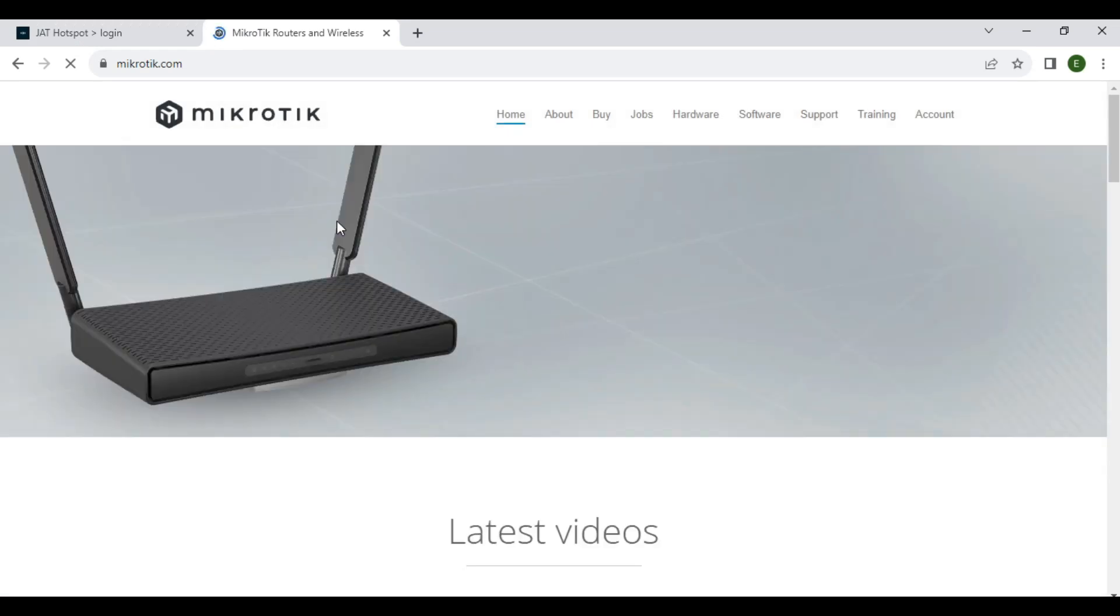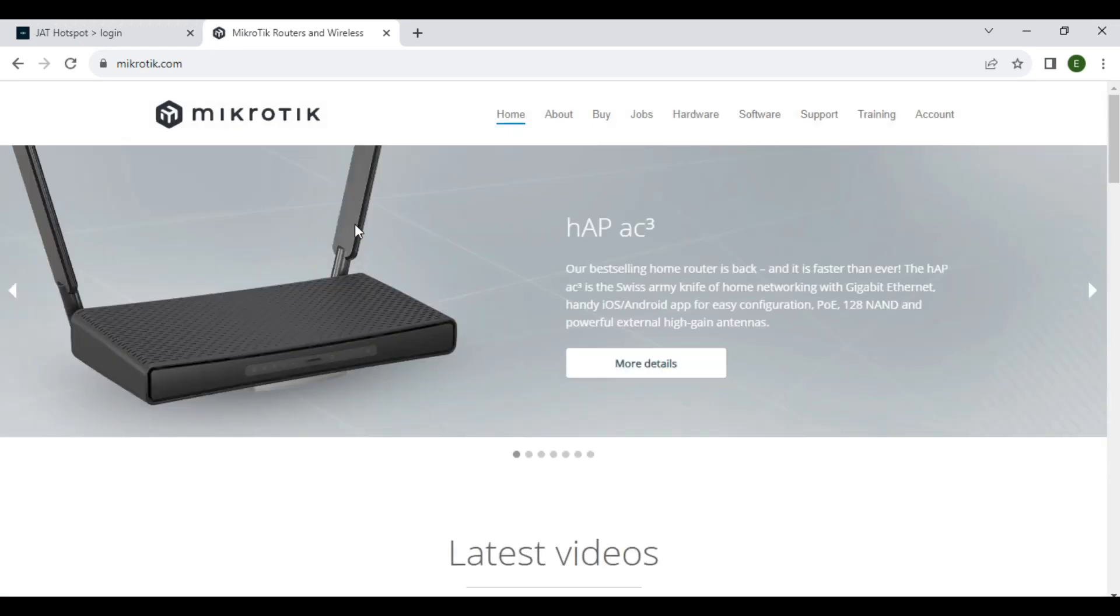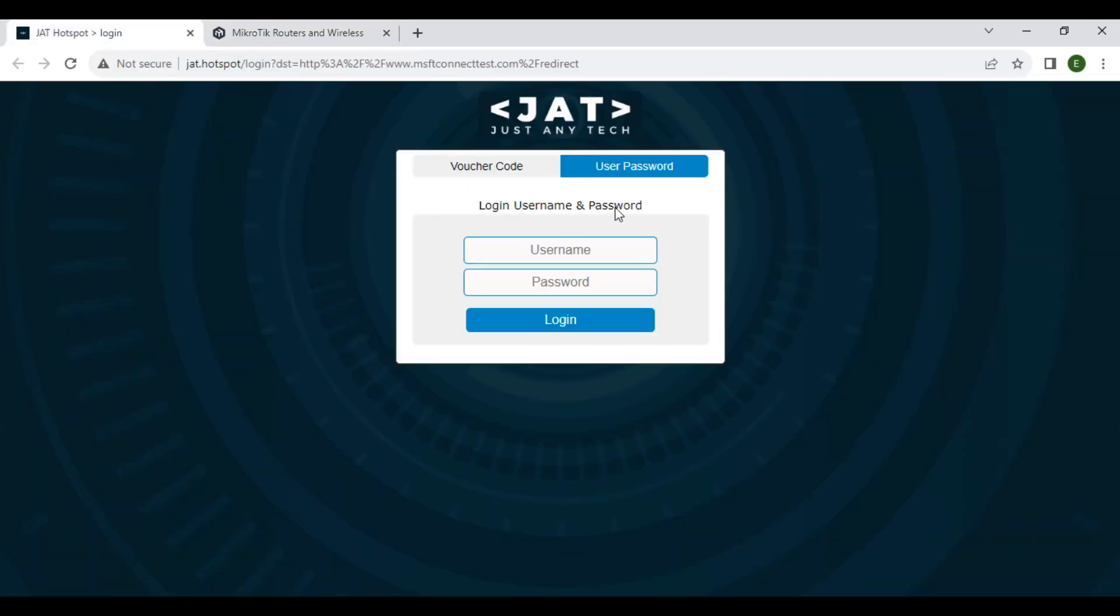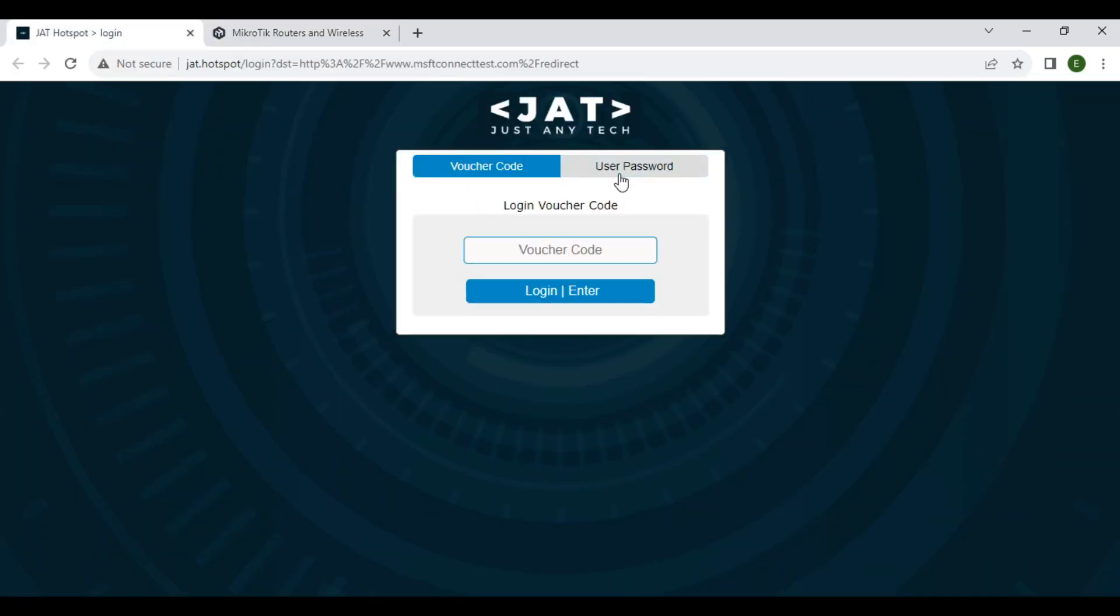So as you can see, we successfully accessed the Mikrotik website without undergoing the authentication process.